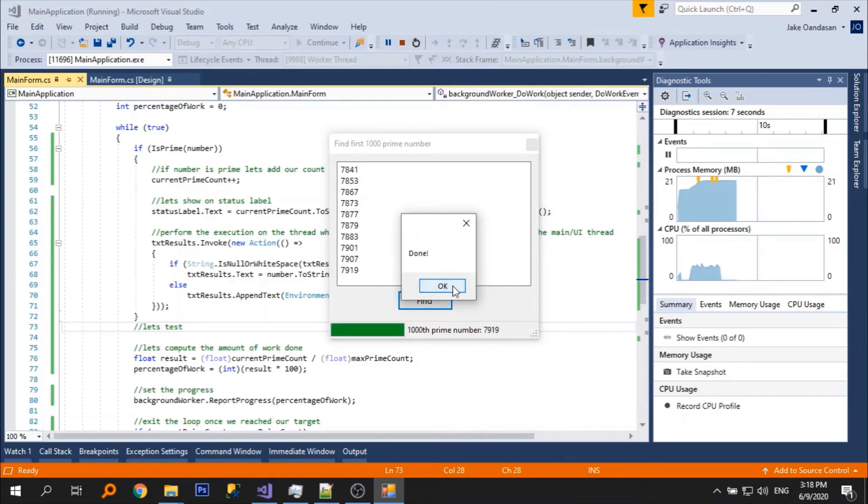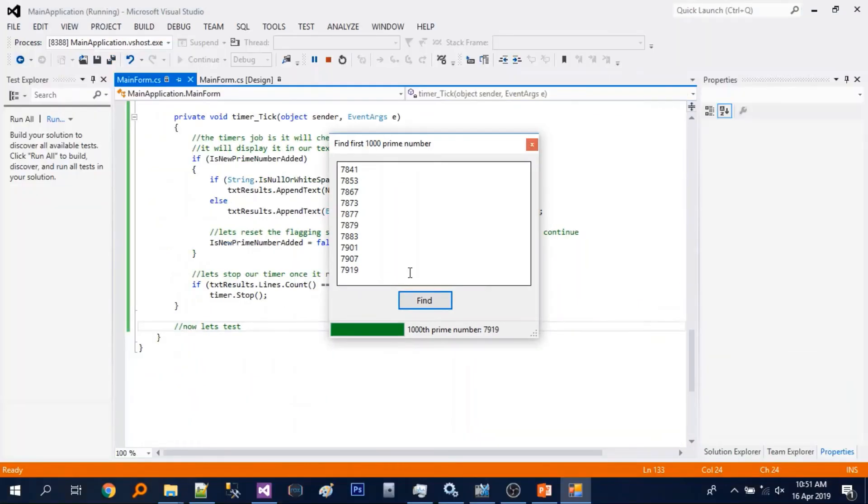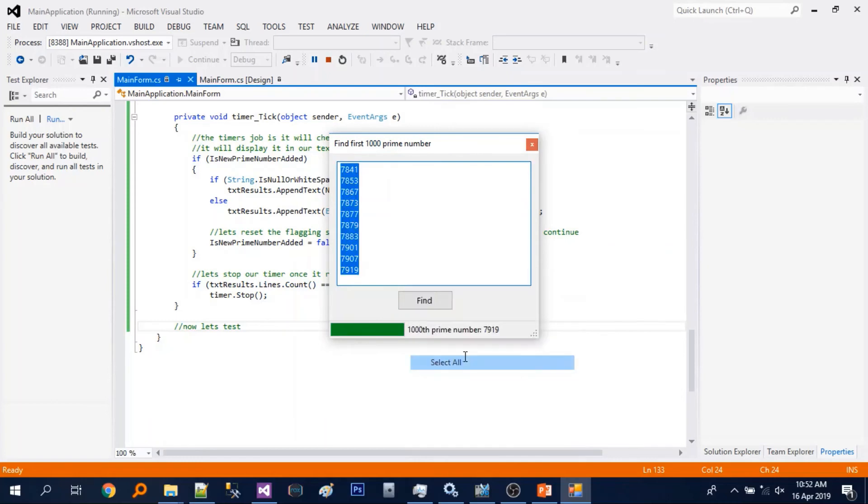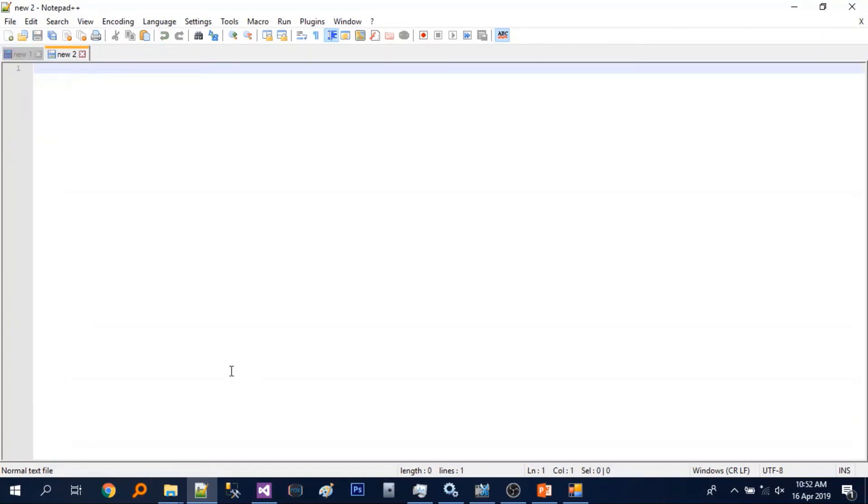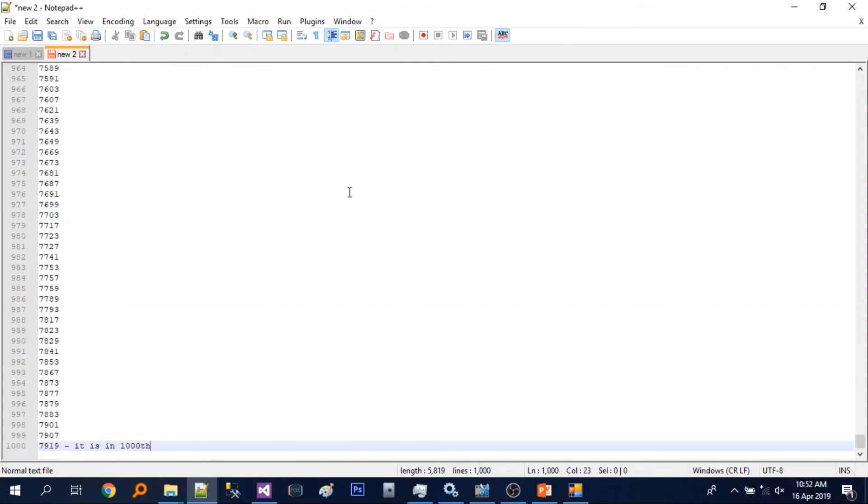There we go. Let's copy the results and paste it on notepad. According to notepad it is on the 1000th line.